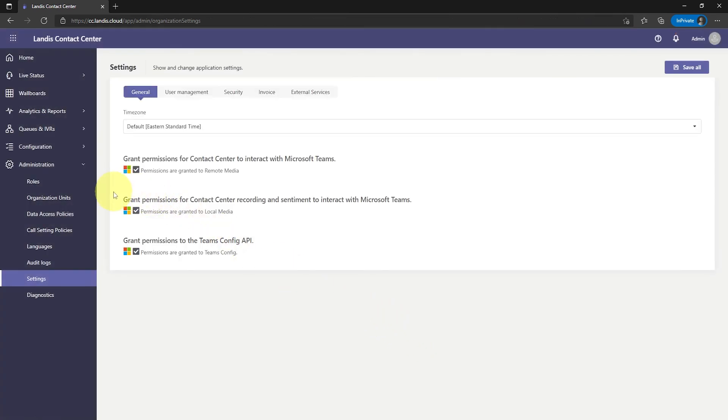Now that you have granted all the permissions, you can continue configuring your very own contact center.